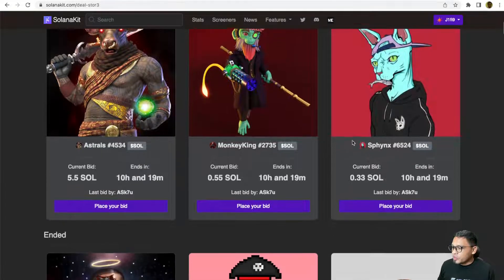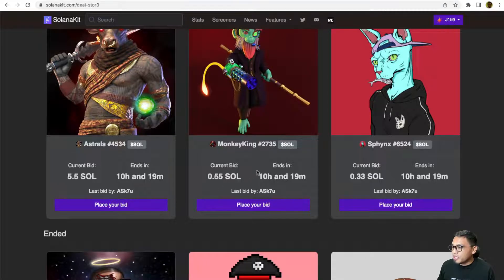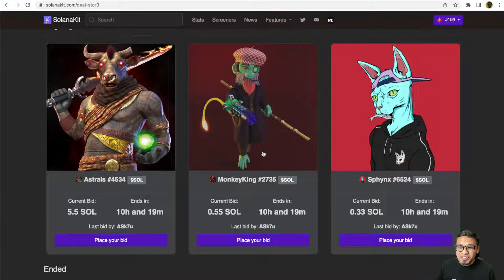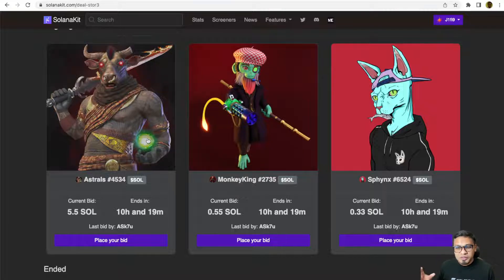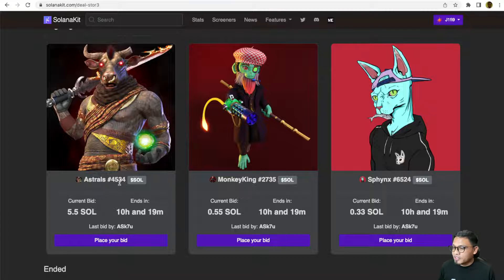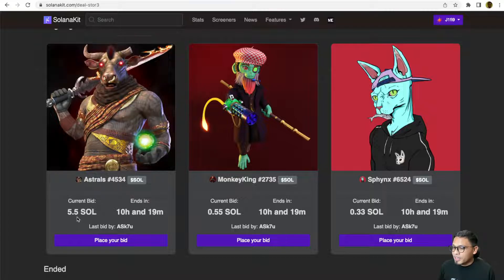The starting price is zero. To bid, you can place your bid right here. To see whether it's worth for you to bid or not, you can also use a similar concept of flip analysis. You can click on the item right here. For example, this Sphynx #6524.